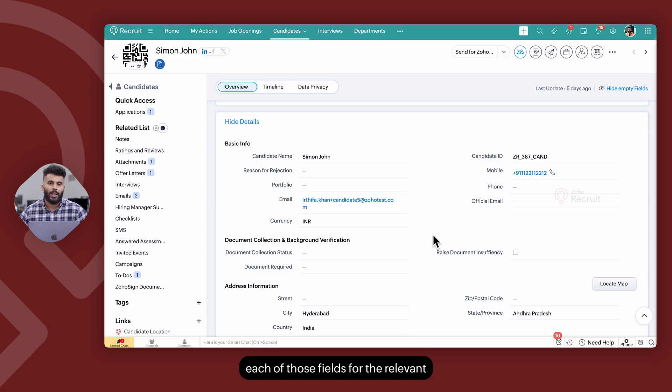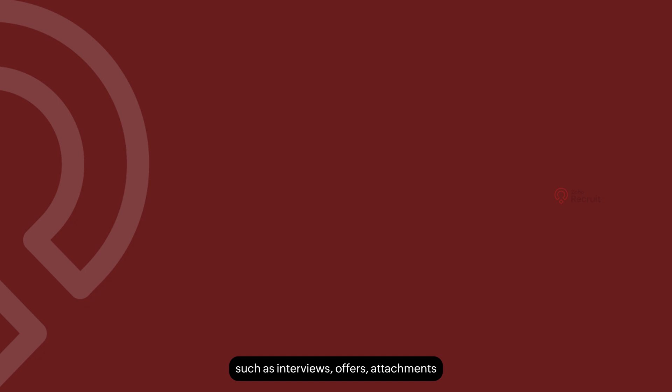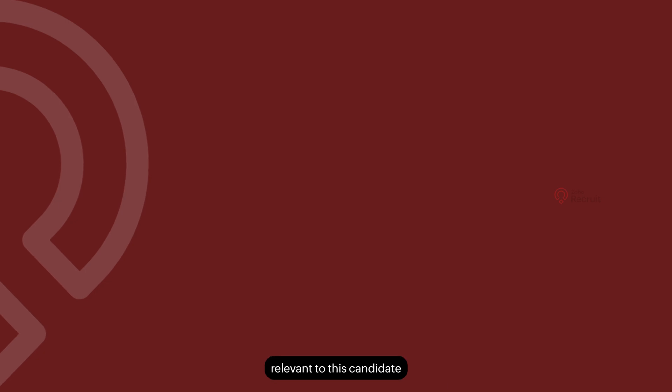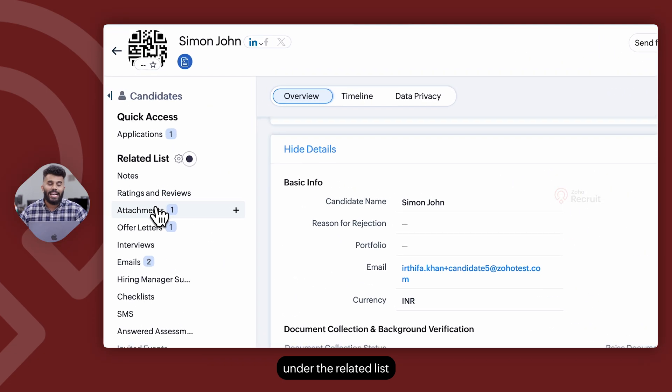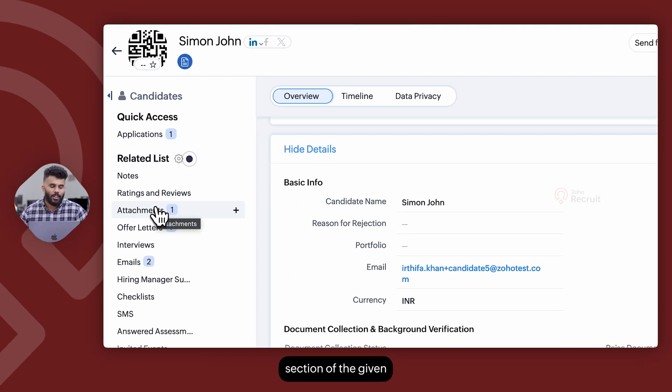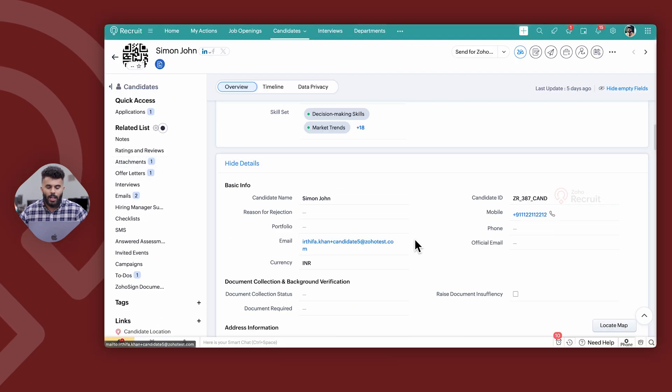Any linked information such as interviews, offers, attachments or any communications relevant to this candidate will be available under the related list section of the given candidate record.